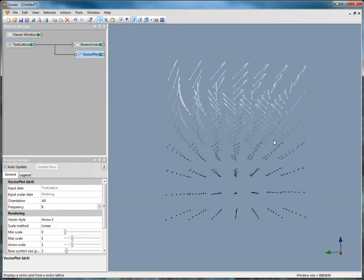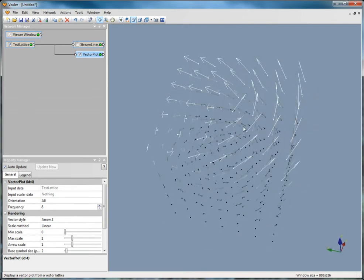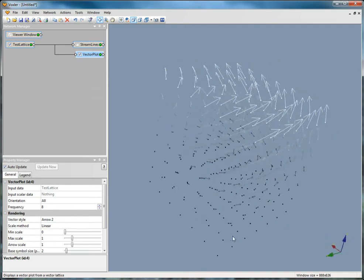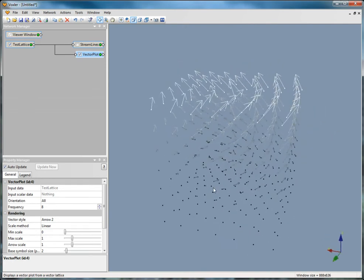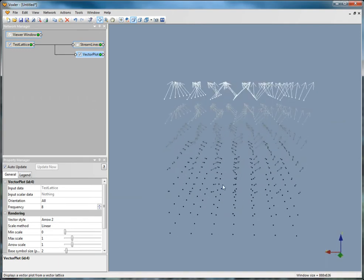You can change the orientation, frequency, vector style, color, color method, scale values, orientation, and line width.